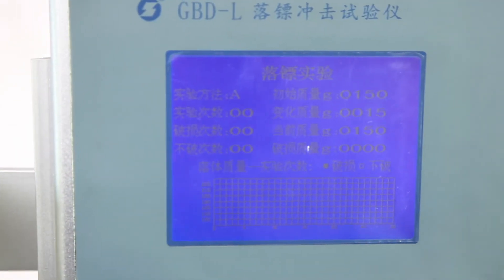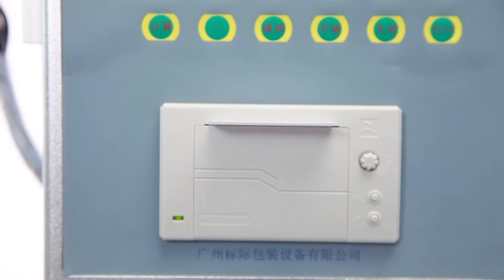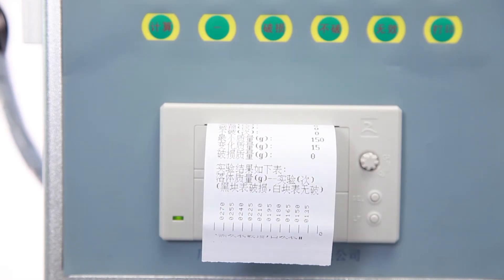LCD screen displays test data. Report can show broken or not broken status. It processes data automatically and can print reports.